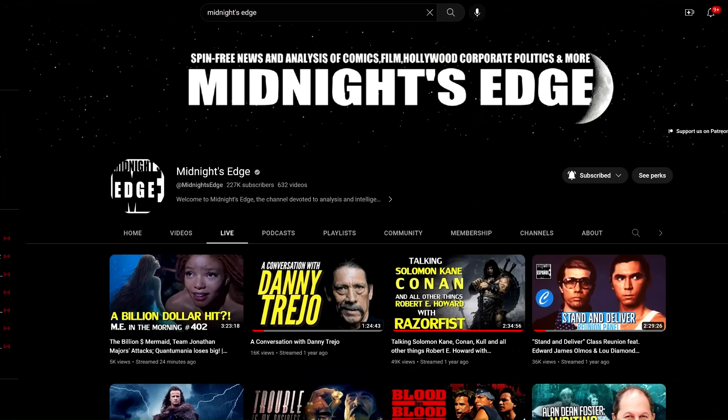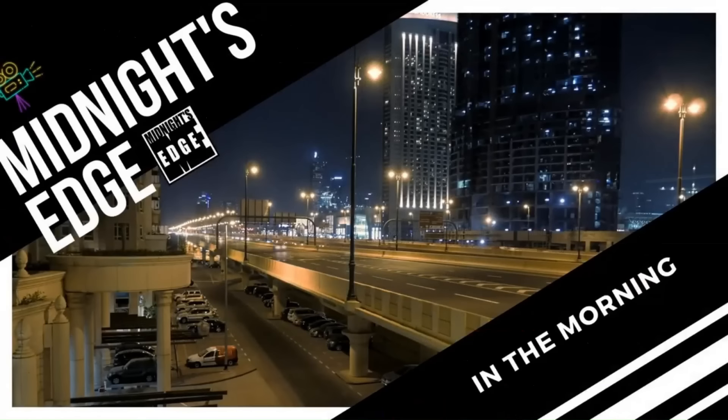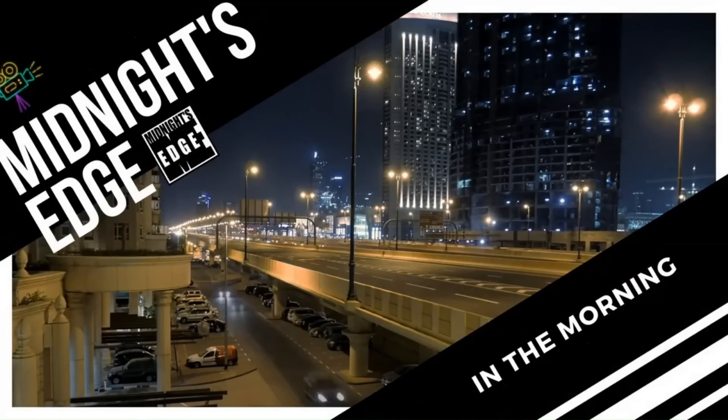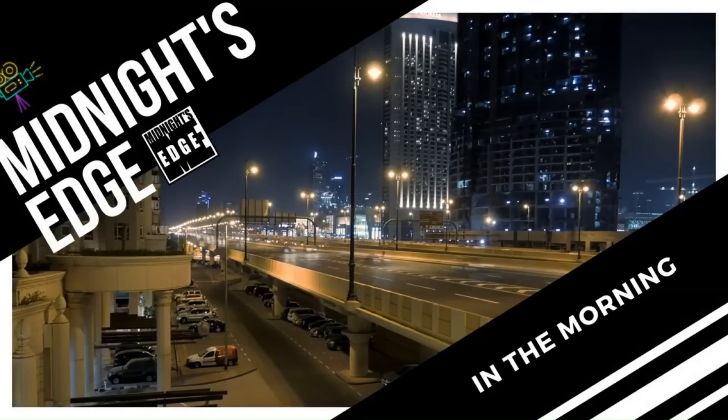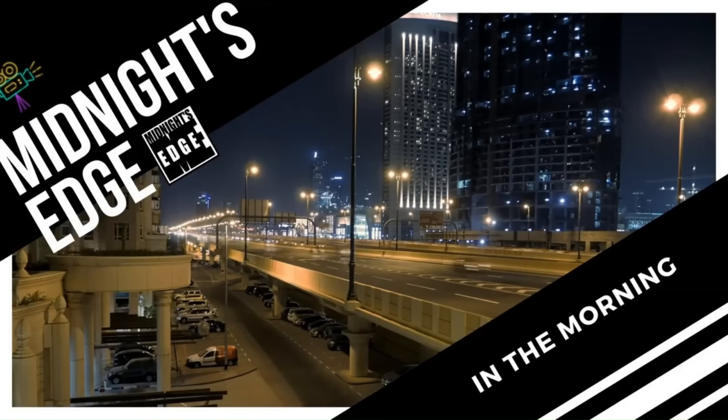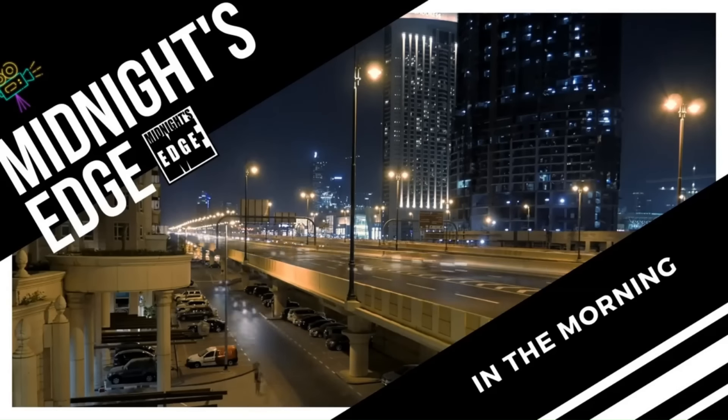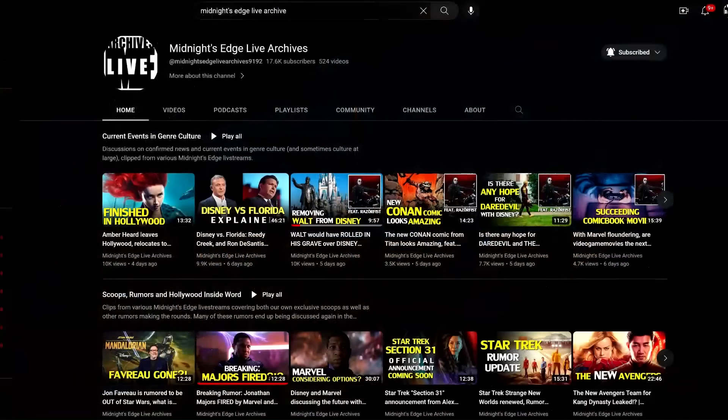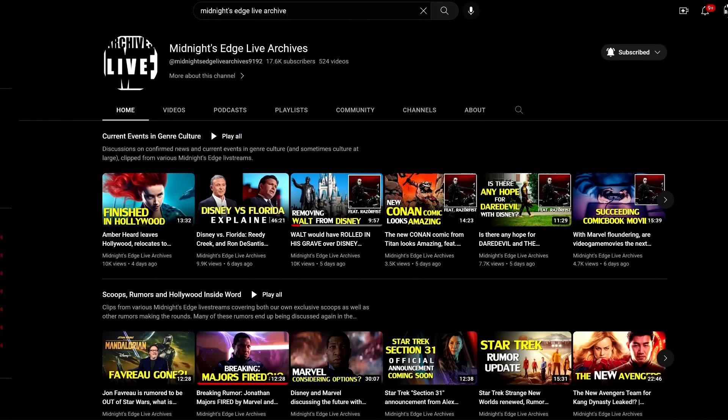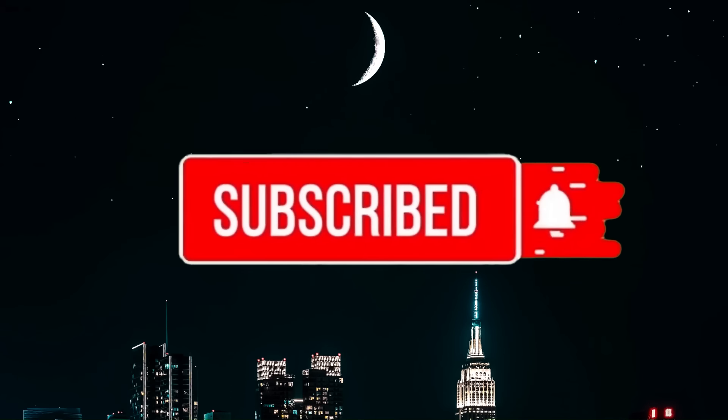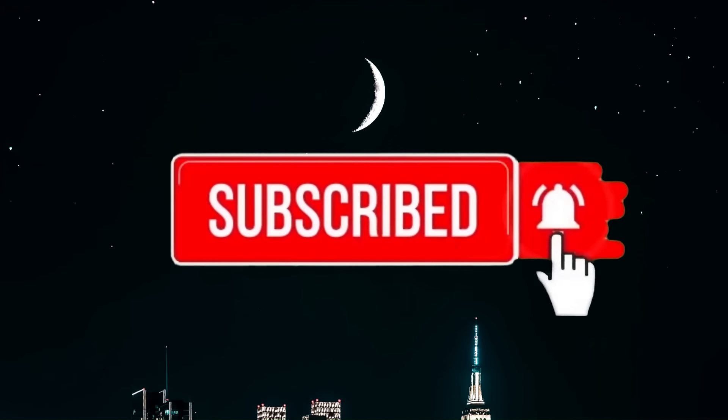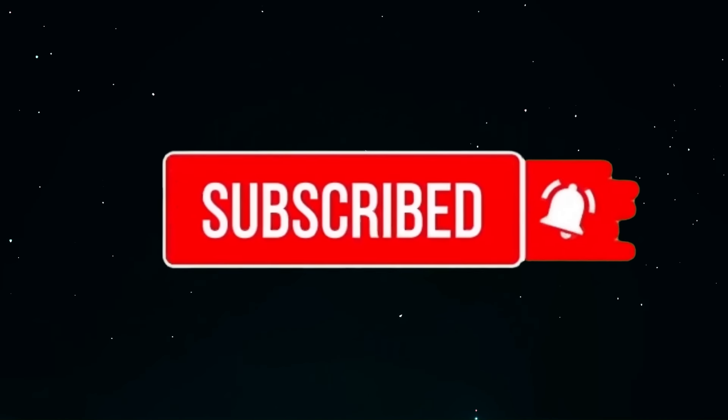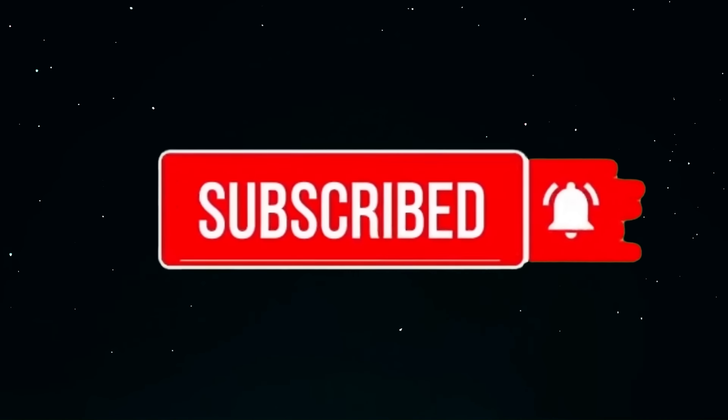This clip was taken from Midnight's Edge in the Morning, which streams live every Monday, Wednesday, and Friday at 9 a.m. Pacific Time on the Midnight's Edge main channel. There you can send in your live questions and comments before clips and full stream replays are uploaded to Midnight's Edge Live Archives. We are also on Twitter, Rumble, Odyssey, and Facebook. So smash that like, help share, subscribe, and join us.